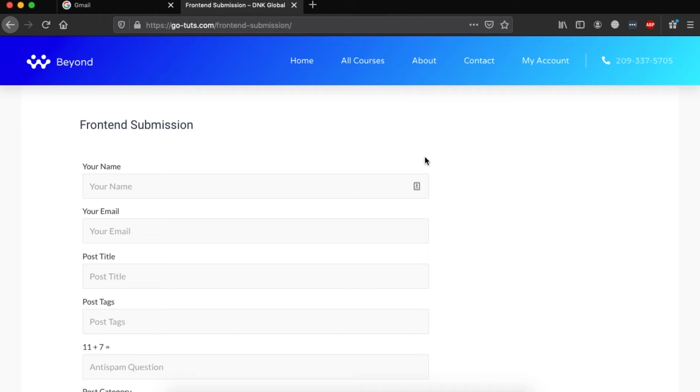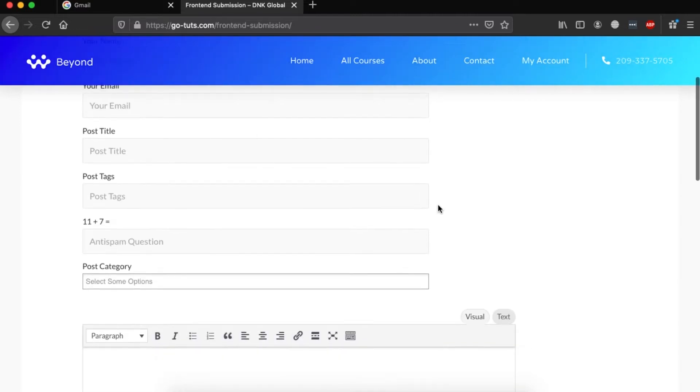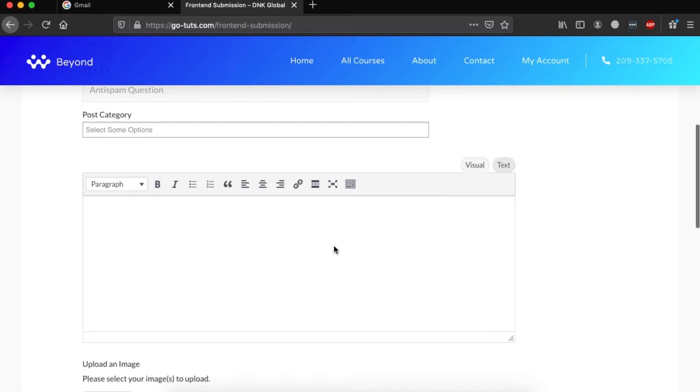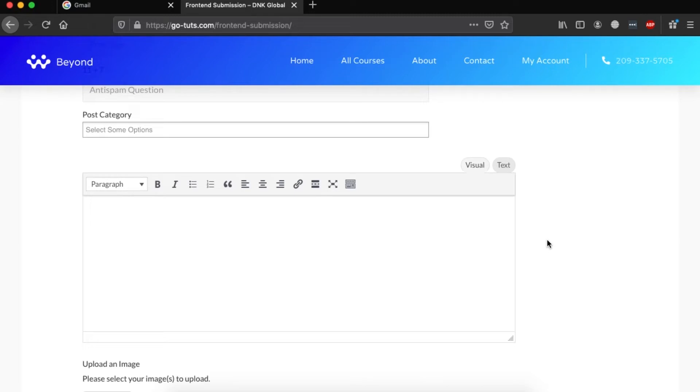Welcome back to the channel. The other day I showed you how to enable website visitors to submit content from the front end. They fill in a form and submit their post to be published on your website. The question is, how can you provide them a preview of the final content before it's actually published on the blog? That's the reason I'm making this video.